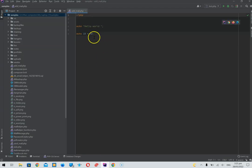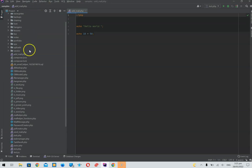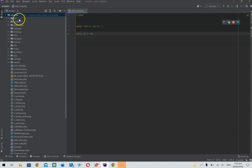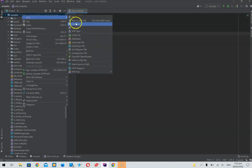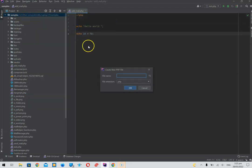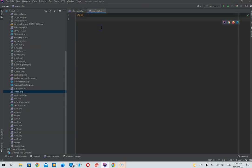I saw a question recently about a simple search bar to find movies, so that's what we're going to do today. We're going to see if we can create a simple search bar to find movies using PHP. We can call this file 'switch' and we'll echo a hello world just to make sure it's working.